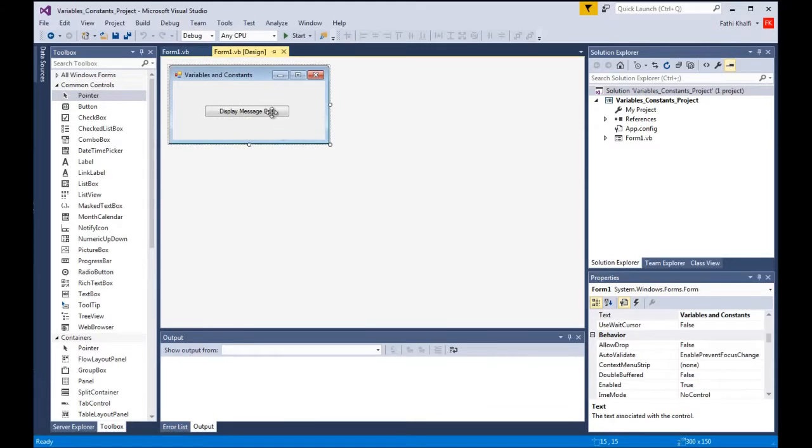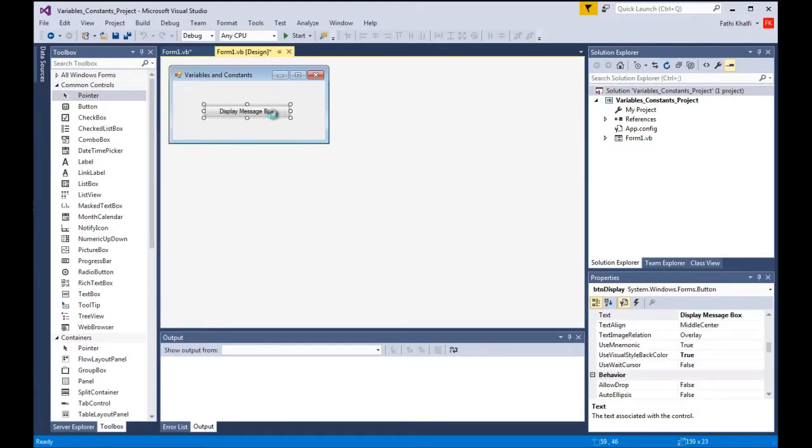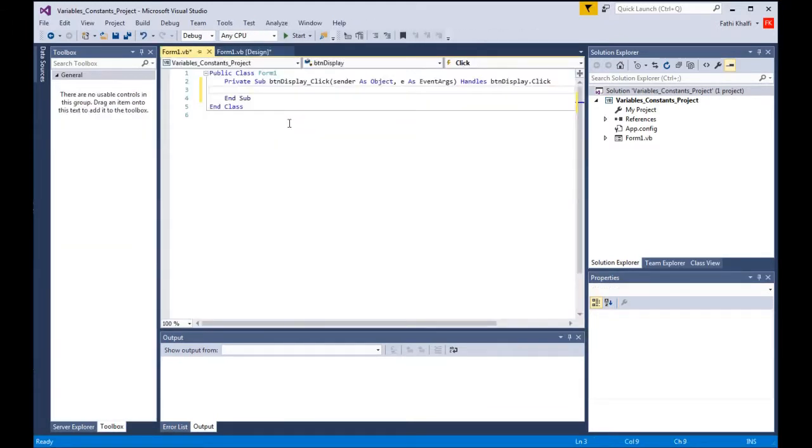I'm gonna double click the button to create a click event and let's learn how to declare variables.